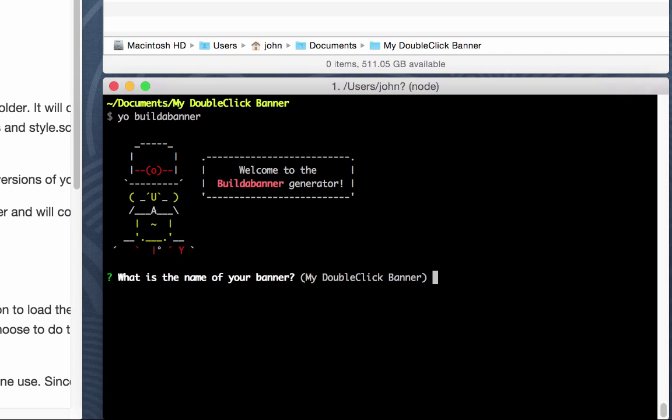You'll be welcomed by the little yeoman dude. It says welcome to the build a banner generator. So what's the name of your banner? You can see it is defaulted to my double-click banner, which is the name of the folder that we're in. So I'm going to leave that as is.